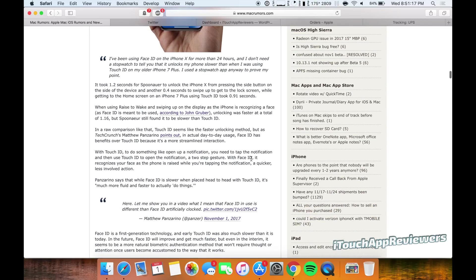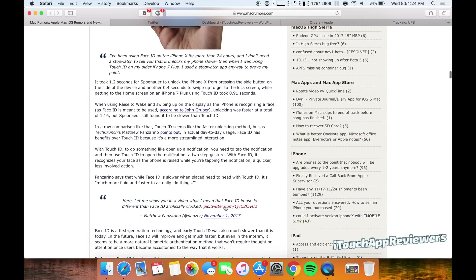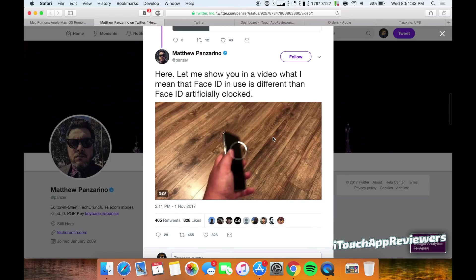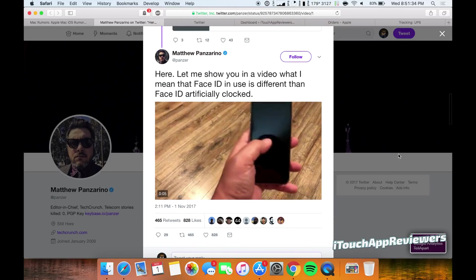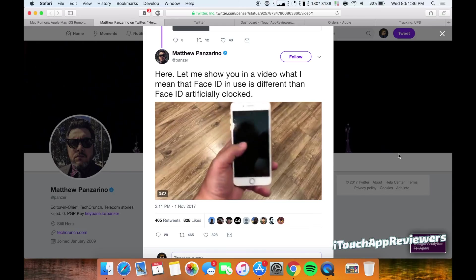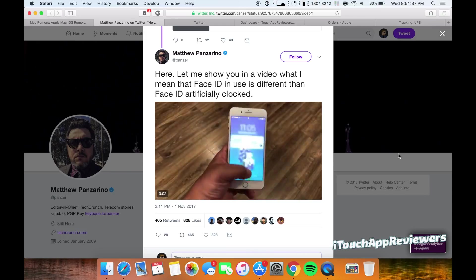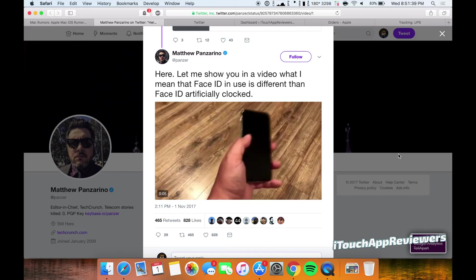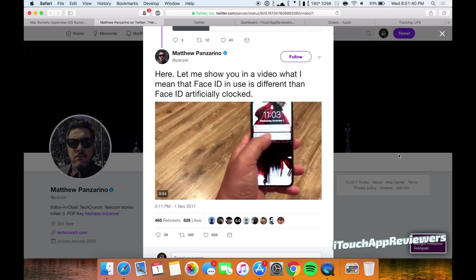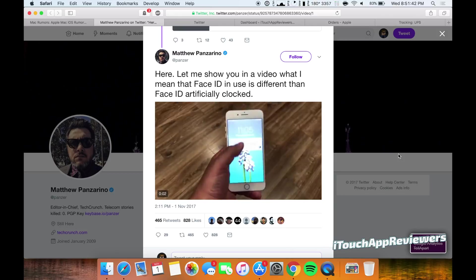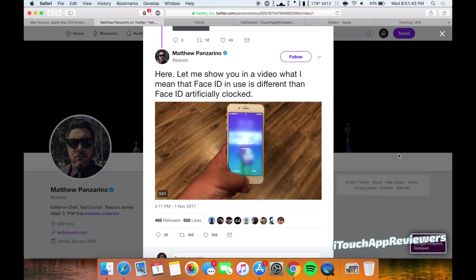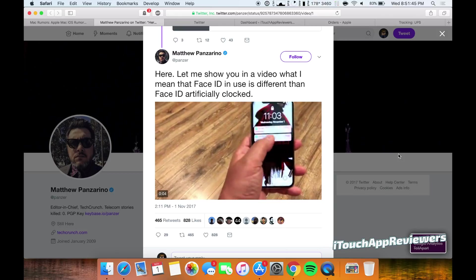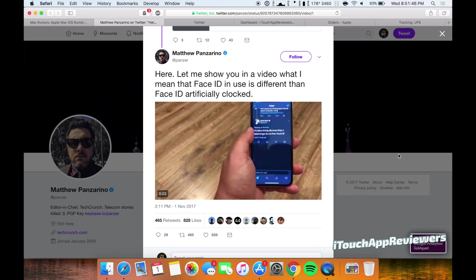So basically what he did then was put it into real world usage. Like how does this compare when you're actually using your phone? And he put up a tweet here. I'll pull it up. You guys can watch this for yourself and decide. So this is with Face ID. He taps on an icon and it opens. This one, he had to tap on it and then scan his finger. So it is clearly faster with Face ID rather than Touch ID in this instance.